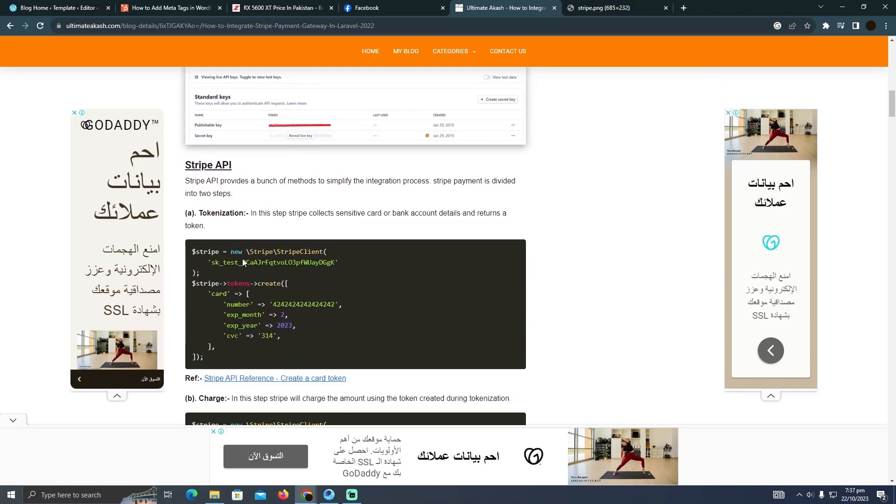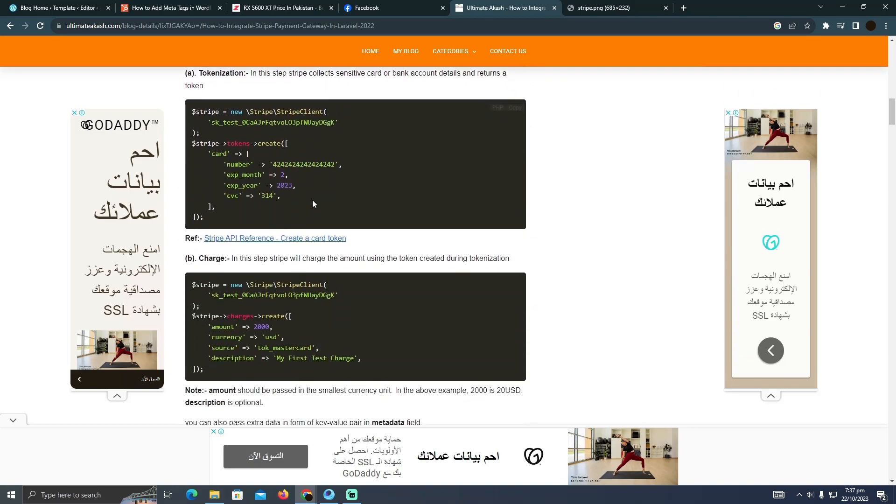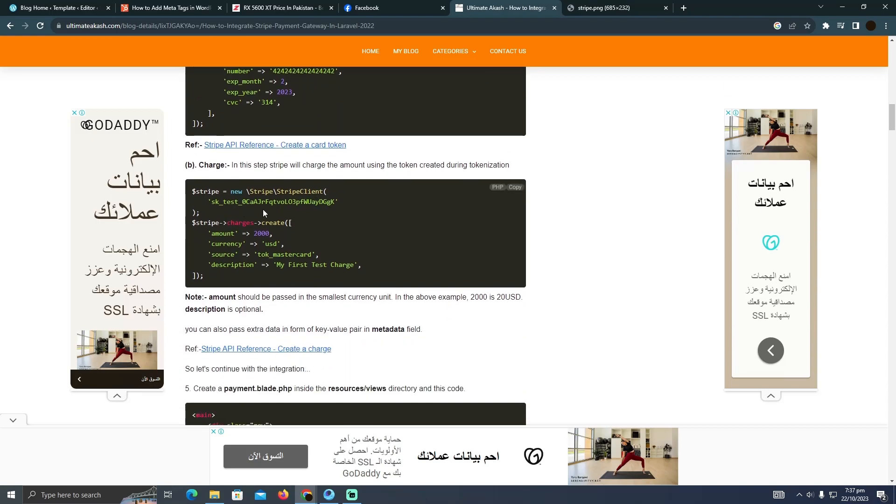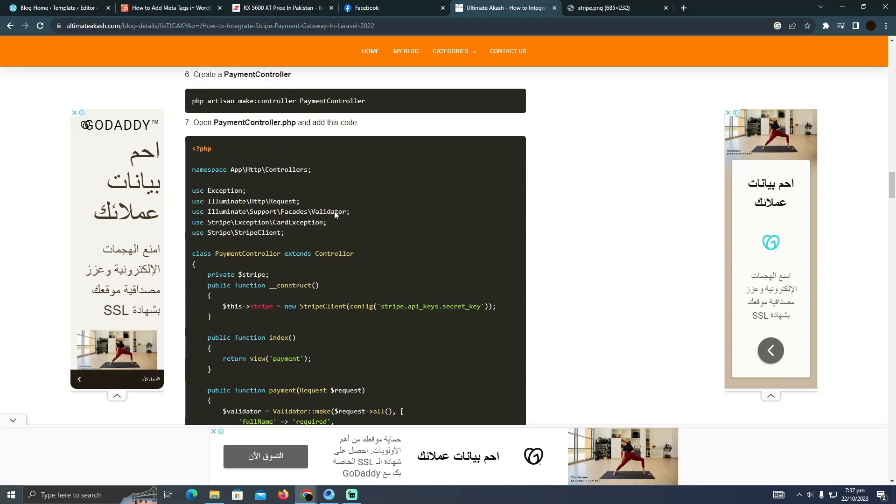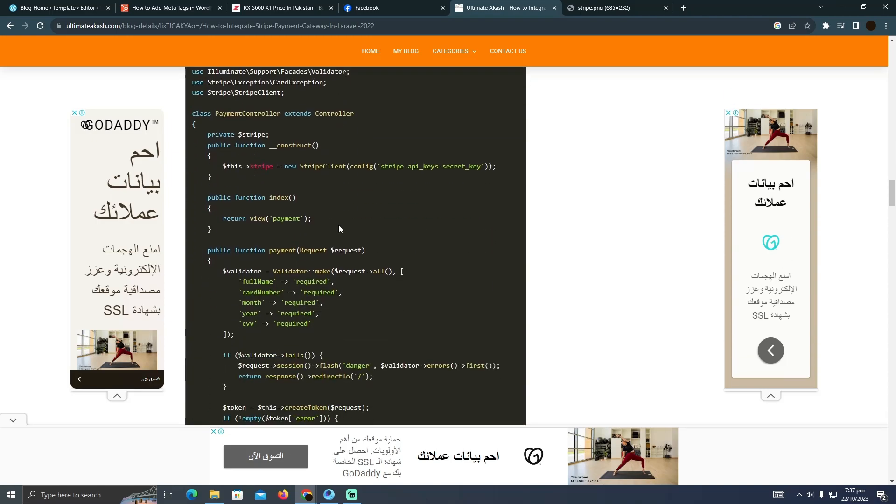You just need to add your card number in which your payment should be added. After that, these are the codes that you need to copy and paste.